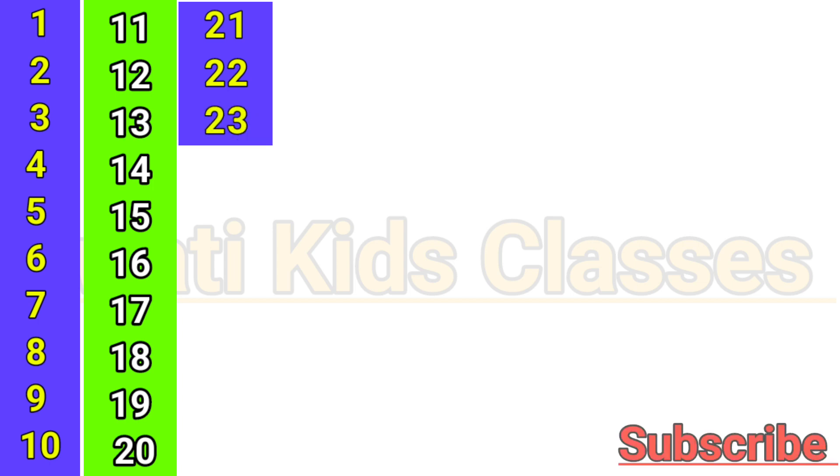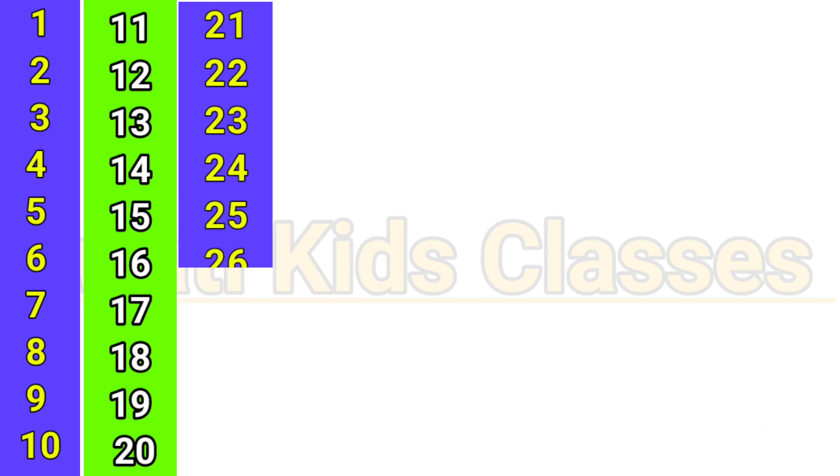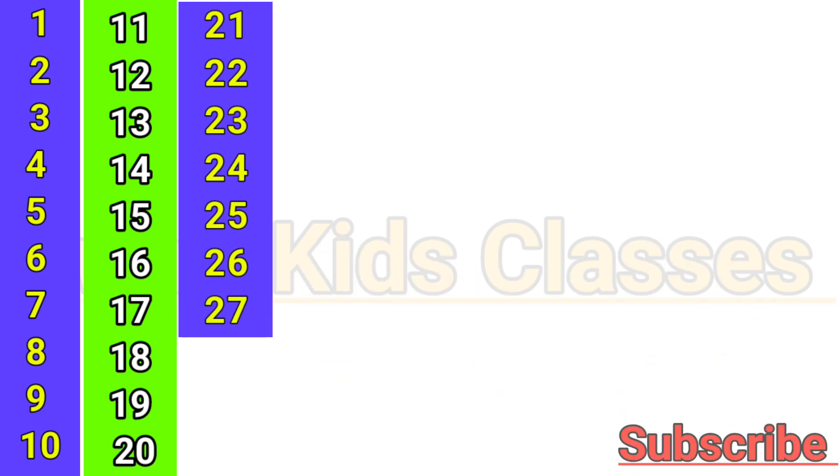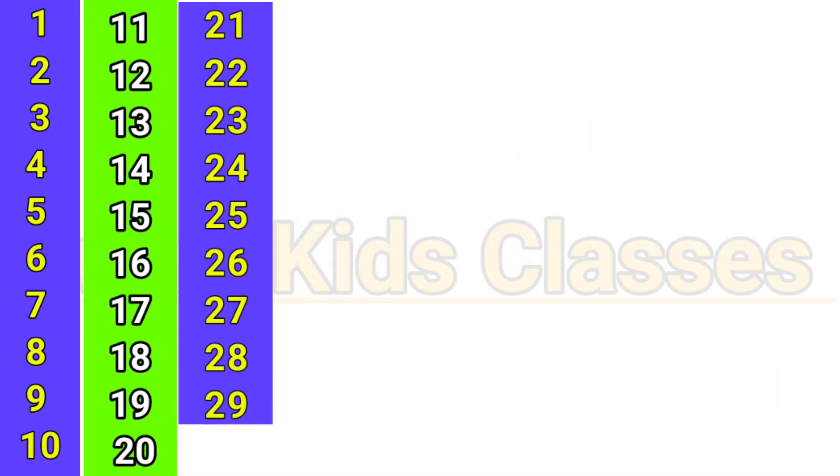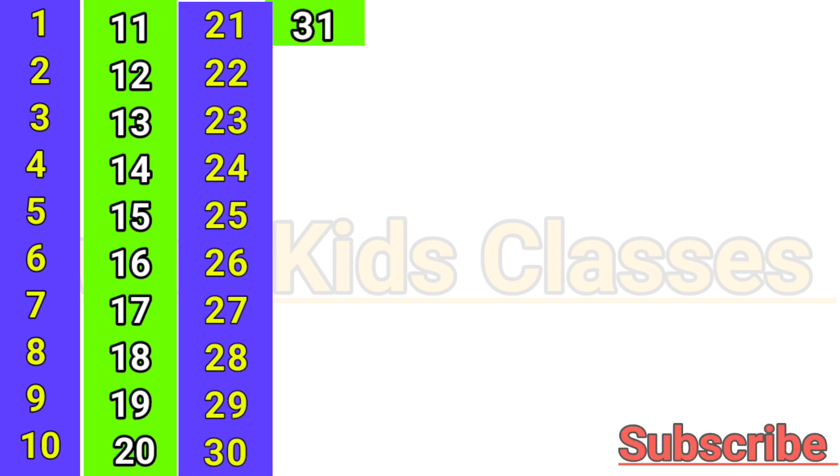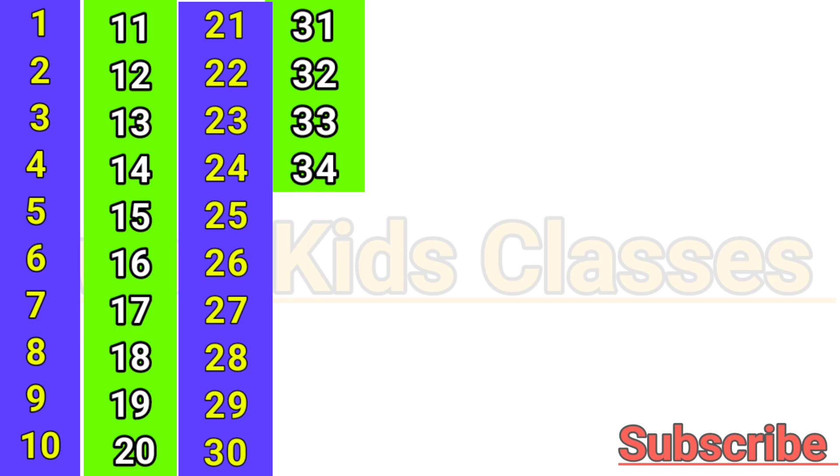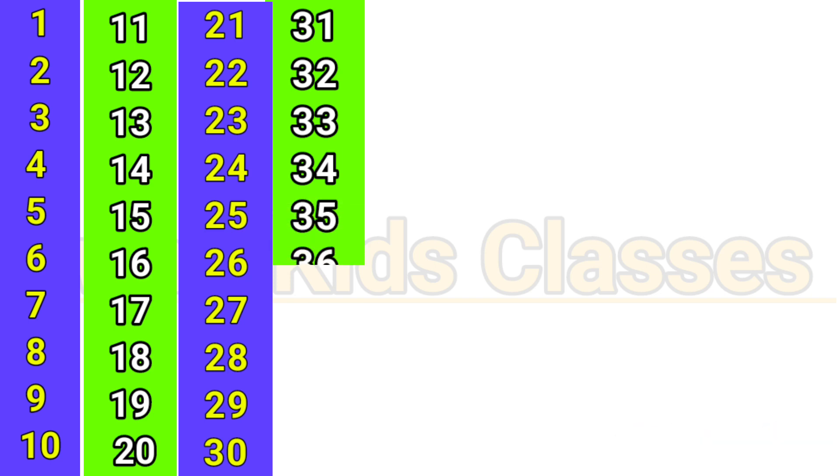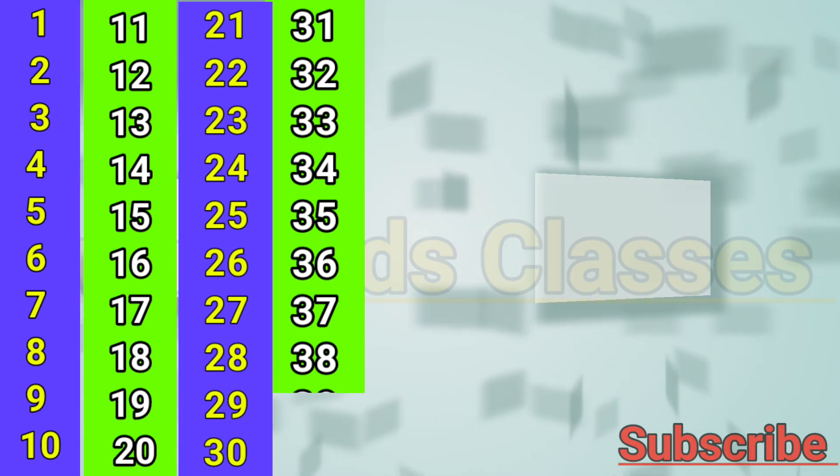24, 25, 26, 27, 28, 29, 30, 31, 32, 33, 34, 35, 36, 37, 38, 39